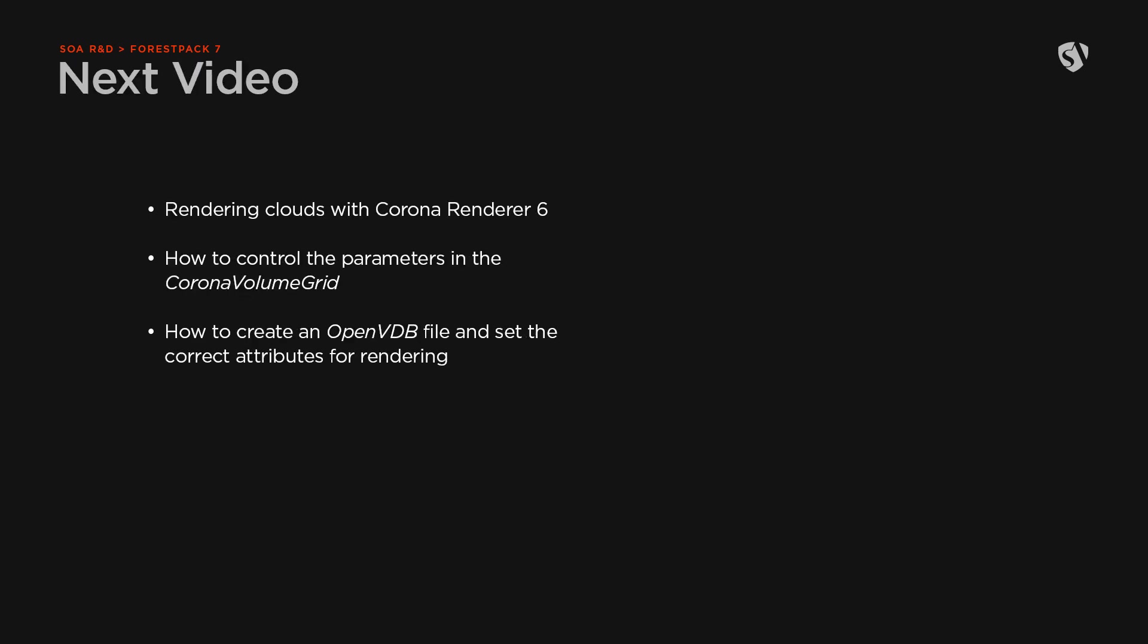Stick around for the next video, where we'll take a more in-depth look at how to render the clouds with Corona 6 and look at how to control the parameters to reach the desired result. We'll also discuss how to create the mesh and the VDB file for the cloud itself, explaining some of the attributes needed in the VDB object to correctly render the cloud. Thanks for watching.